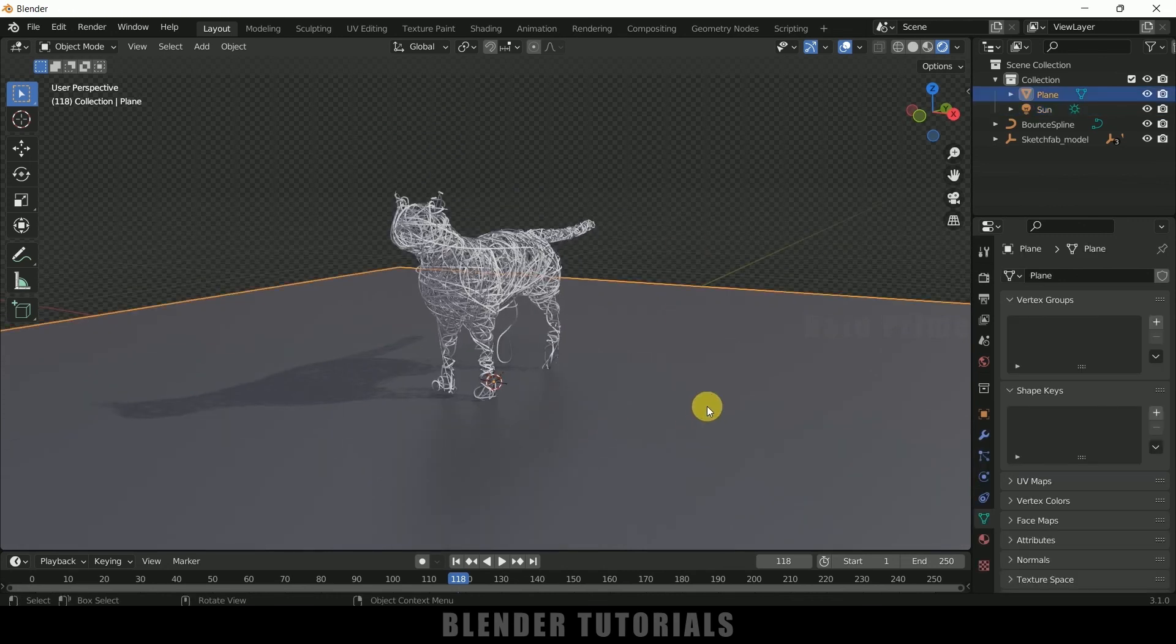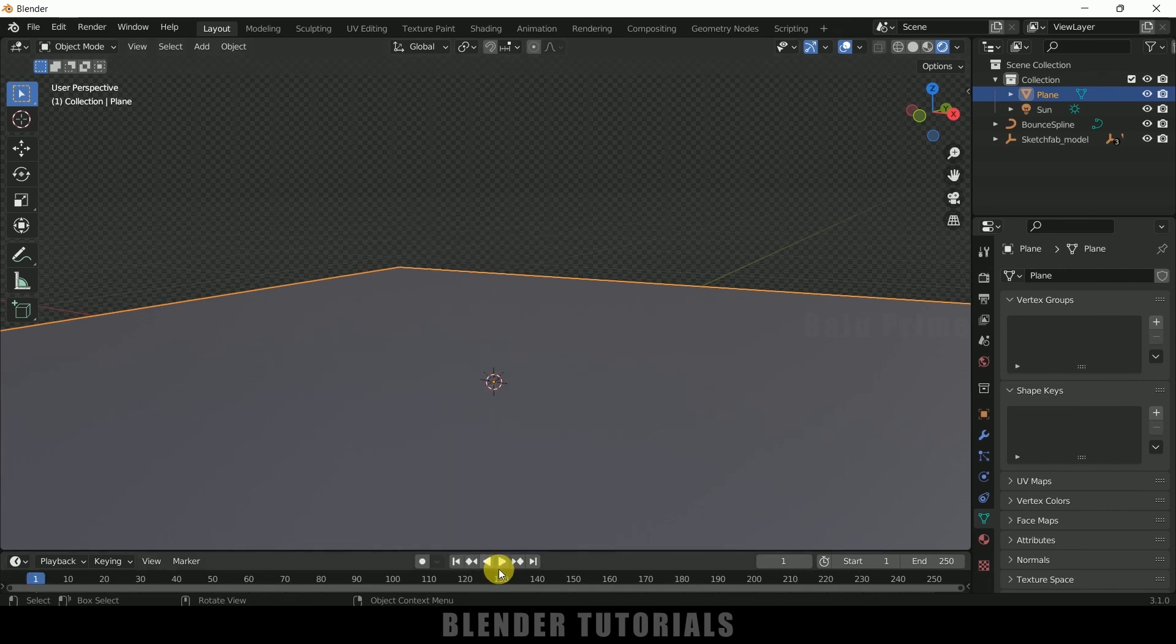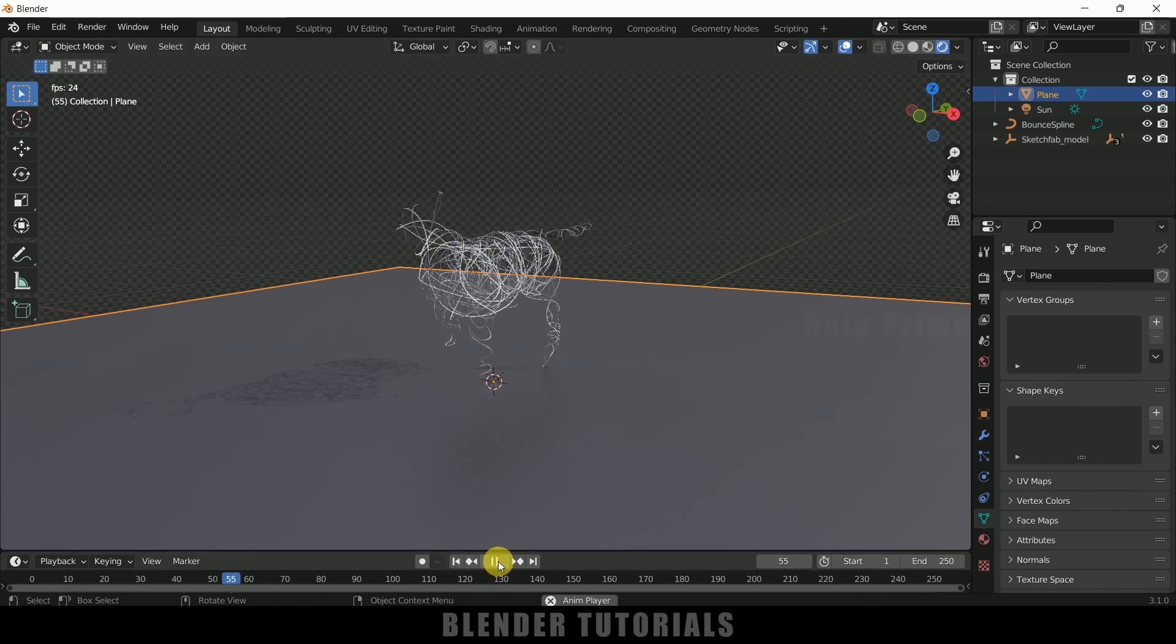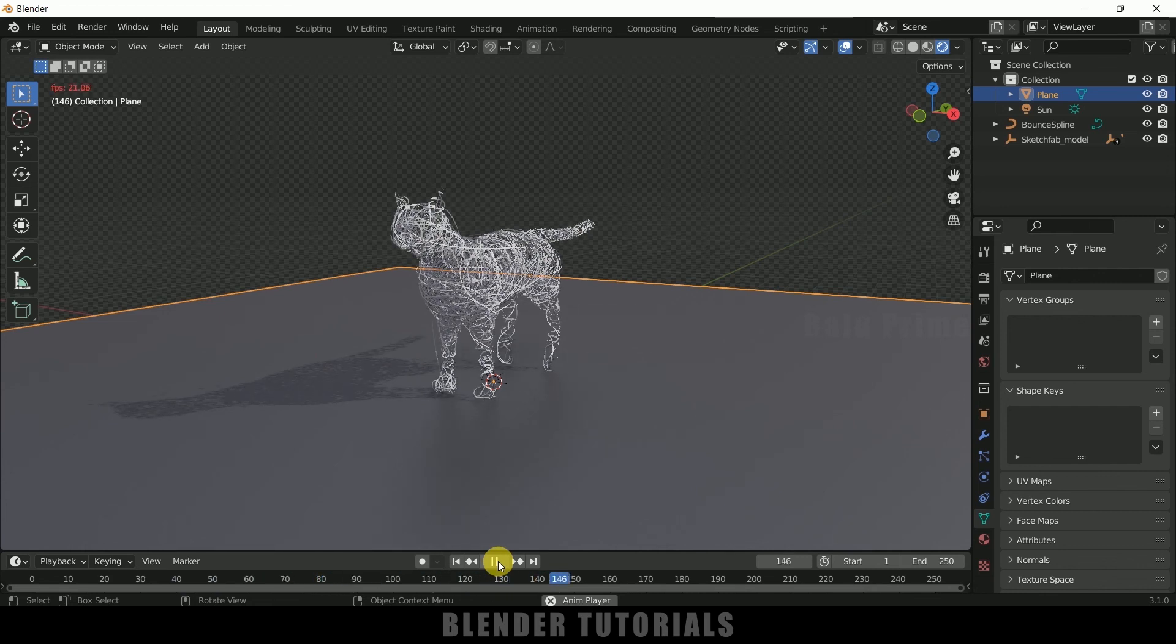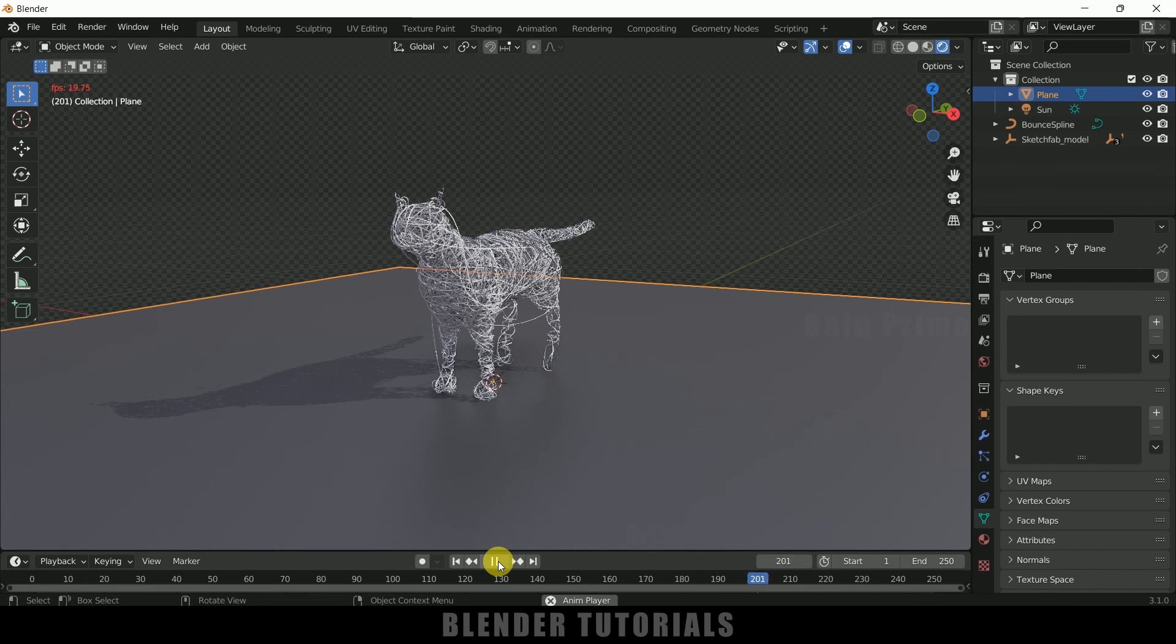Nice. In this way we can create this kind of effect easily in Blender. Hope you guys have learned something new from this tutorial. If you have learned anything new, please like, share and subscribe my channel to support me. We'll meet in the next video. Until then, signing off. Take care, bye.